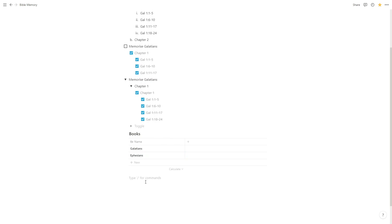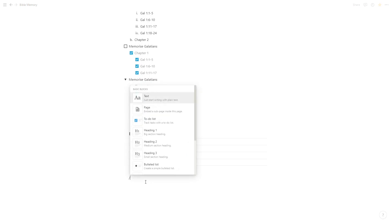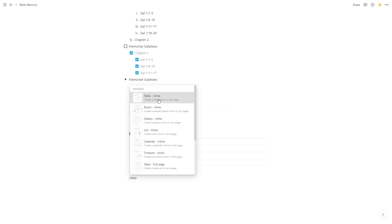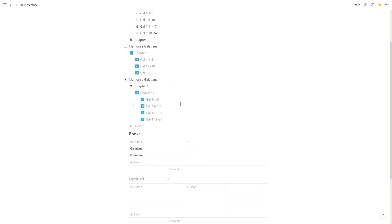We're going to create another database now, so slash command, maybe create it as we saw last video, slash command, and we can type in database. We're going to create another inline one. This one's going to be called chapters.